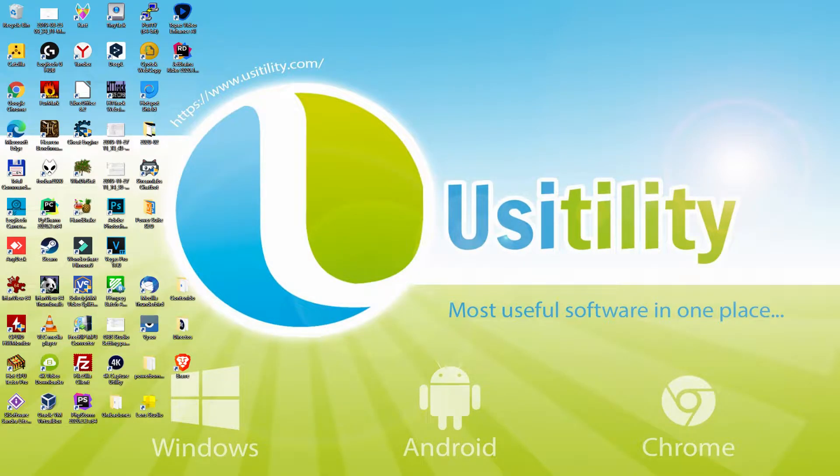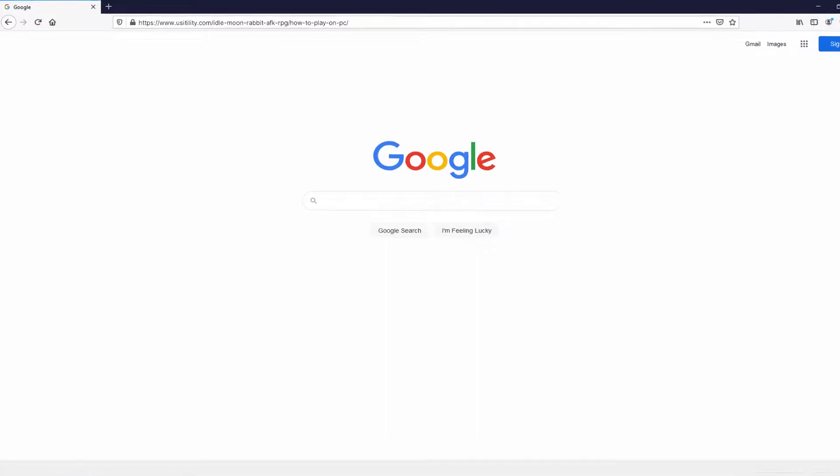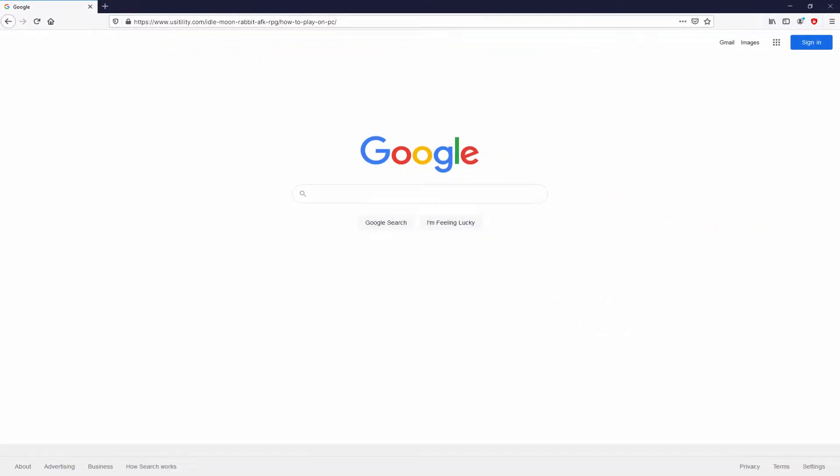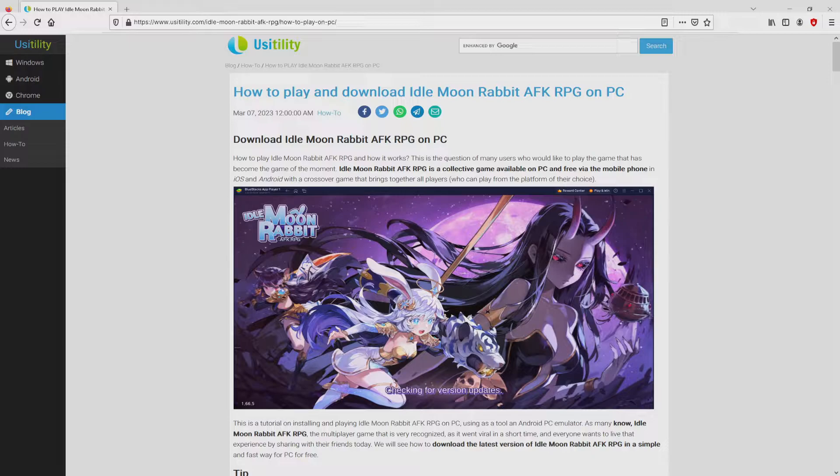First of all, the first thing to do is to launch our favorite browser. Let's go to that URL I'm highlighting in green color. You are able to see it on the PC screen. You don't need to type it, simply because I provided a link in the description of this video and in the first pinned comment. We landed right here on the website of Usitility, at which we have a nice in-depth demonstration on how to download Idle Moon Rabbit AFK RPG on laptop or computer.